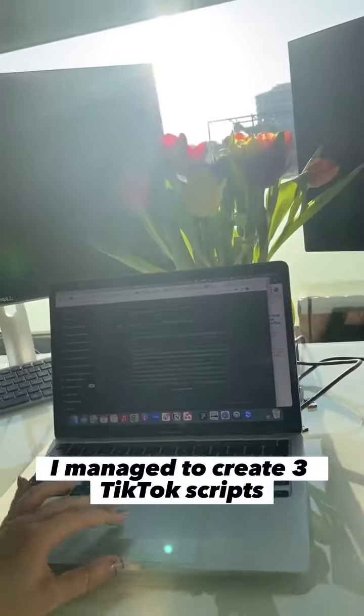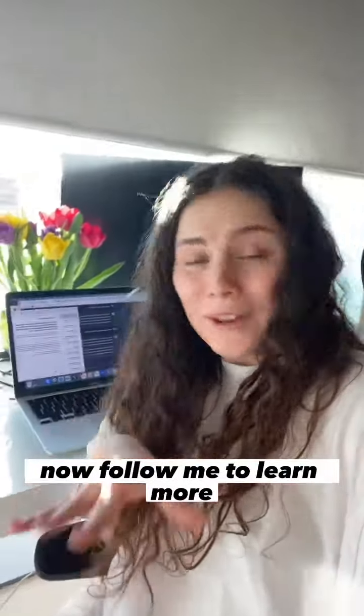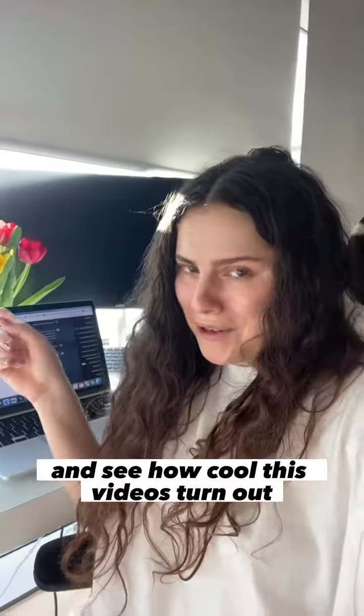Voila! In one minute, I managed to create three TikTok scripts optimized for virality. Now follow me to learn more and see how cool these videos turn out.